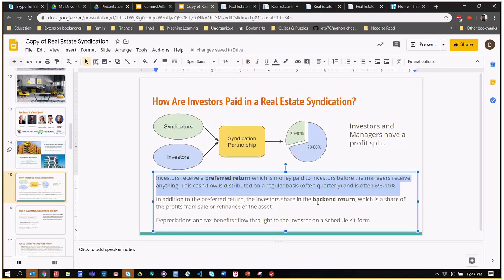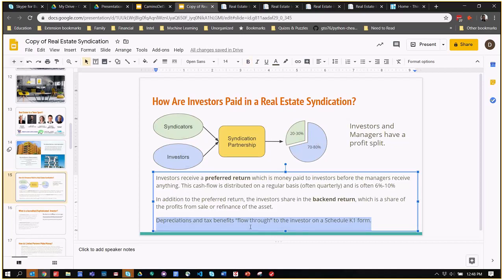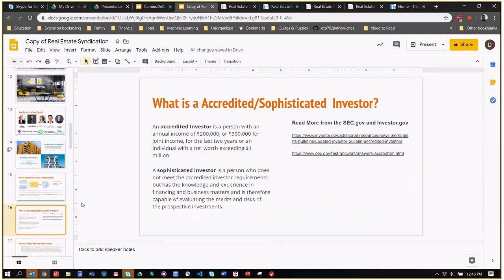The back-end return is when the sale is sold, there is usually a profit that's realized at that point if the market has been going up, and that profit is split in the same ratios with the limited partners. Of course, then the depreciation and tax benefits flow through to their income statement. I already mentioned what an accredited, sophisticated investor is.